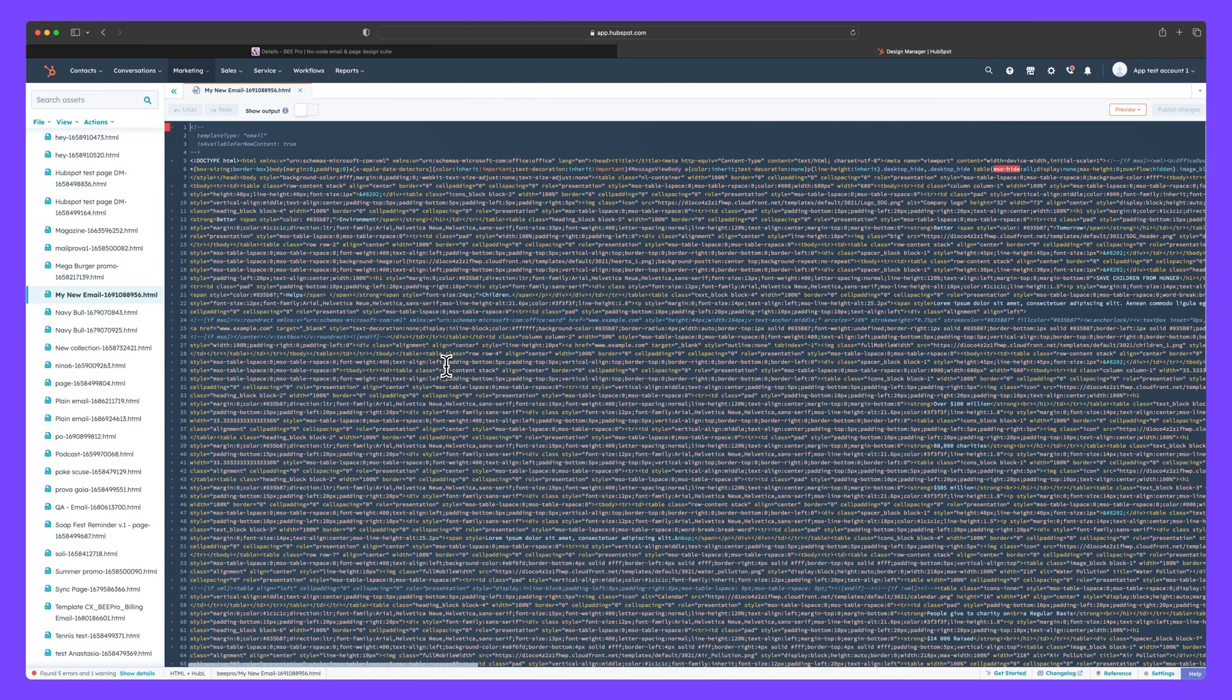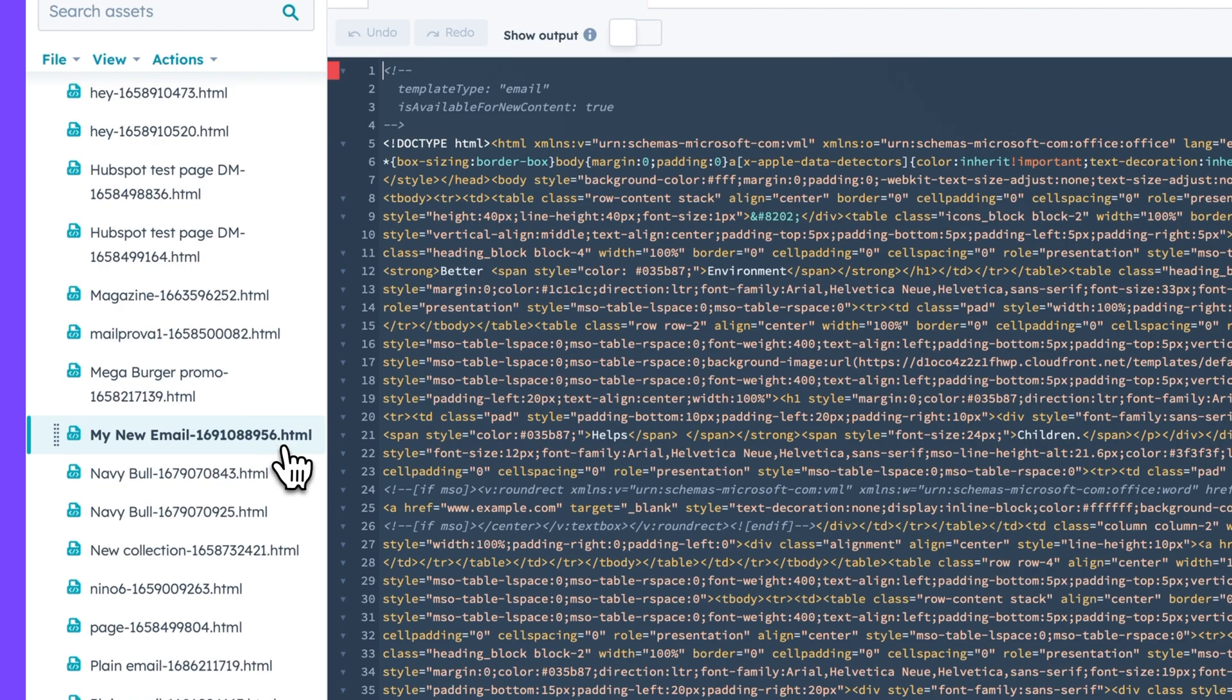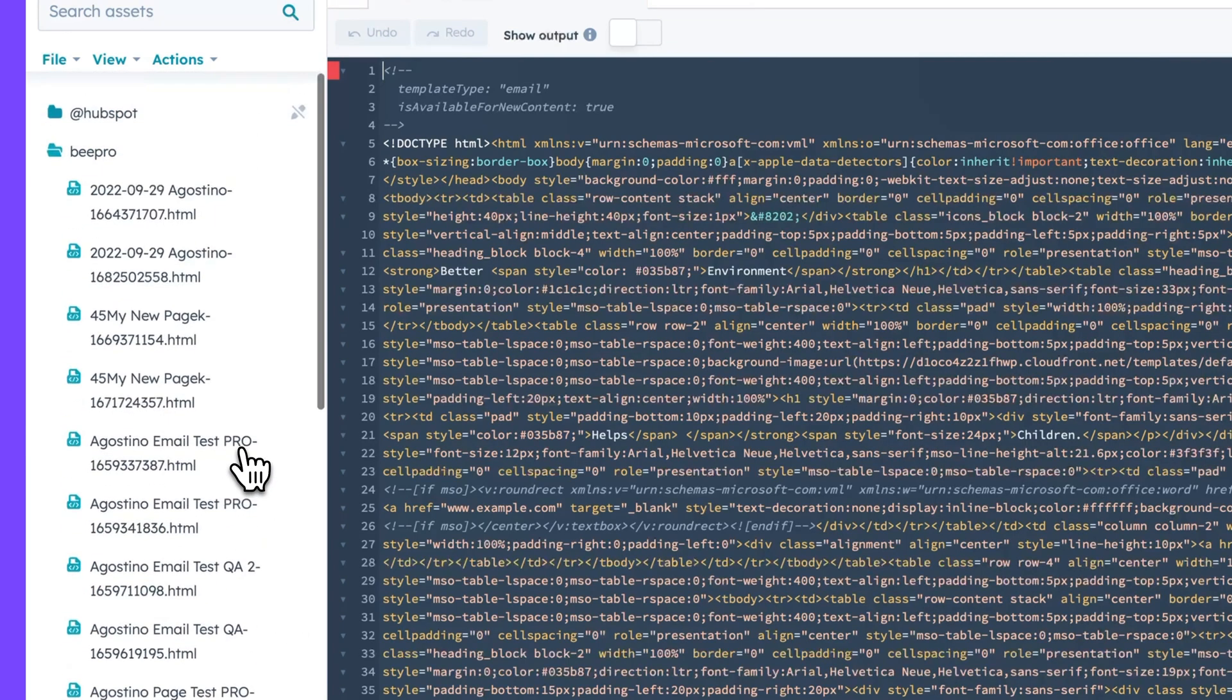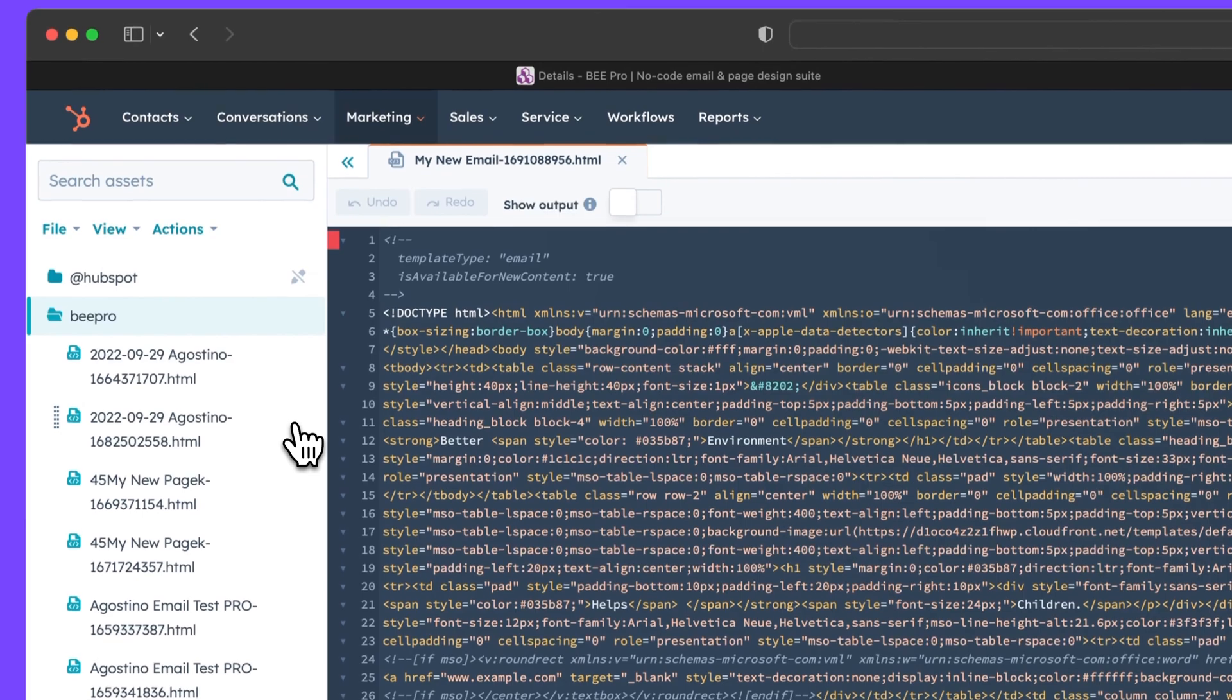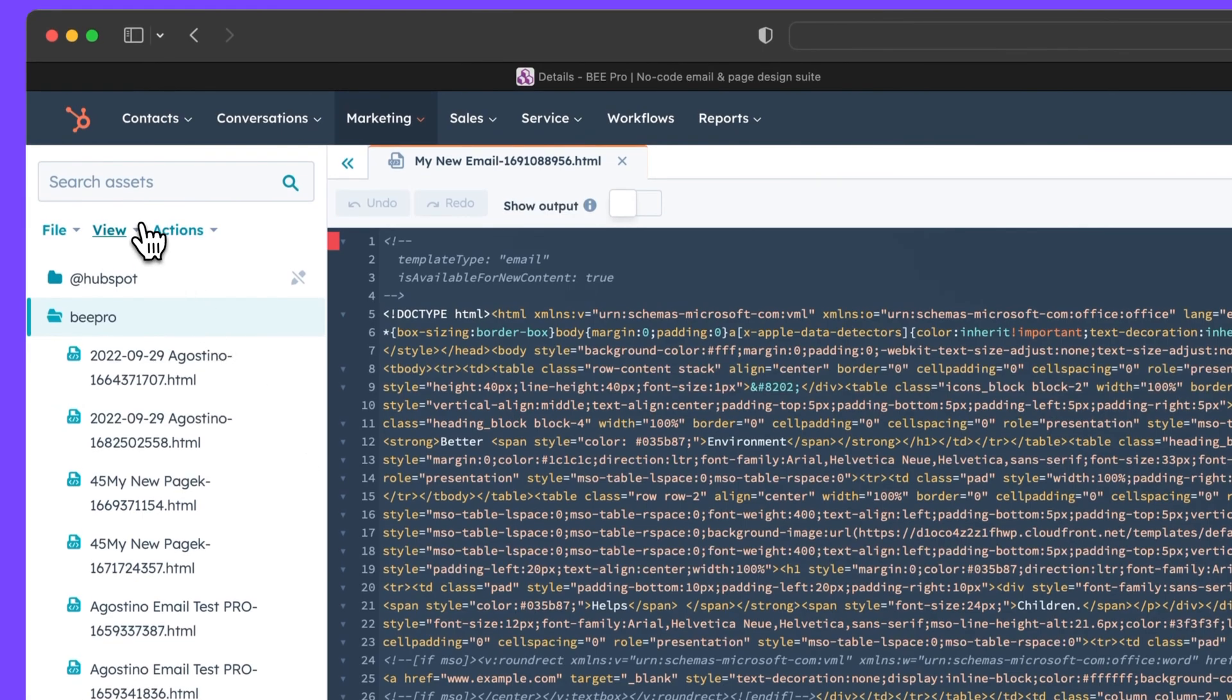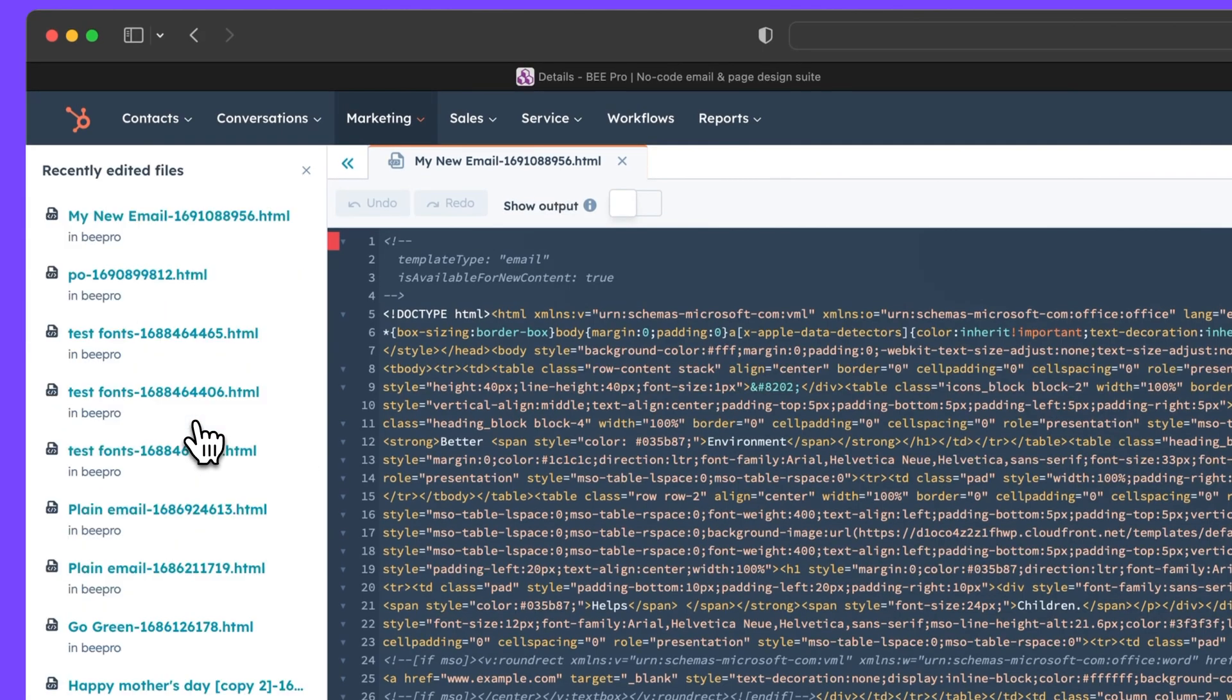In HubSpot, we can see that our email has been delivered and housed within the BePro folder here. Because this list is alphabetical, you may need to scroll to find your email depending on what you named it. You can also select view recently edited files for a list of the most recently imported emails.